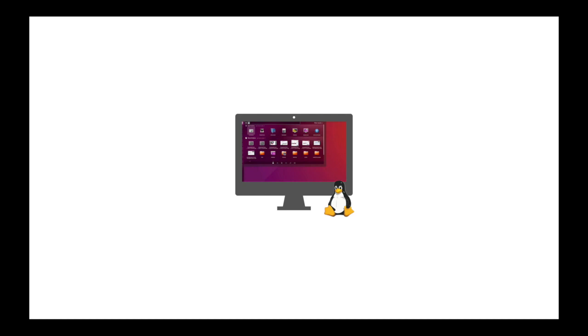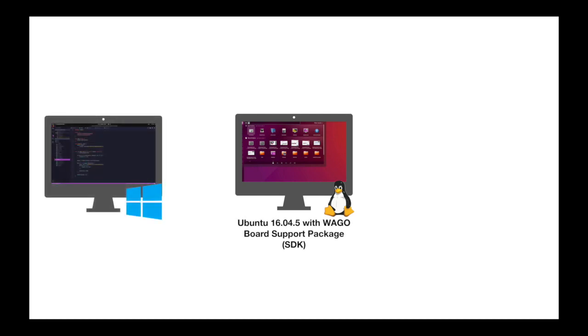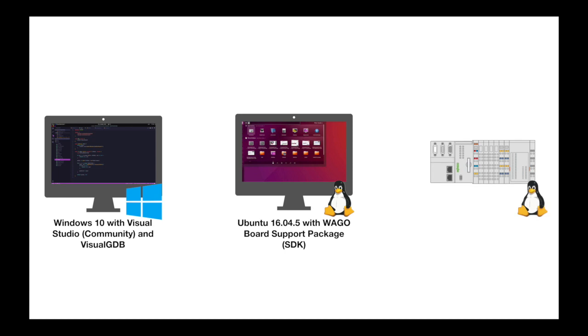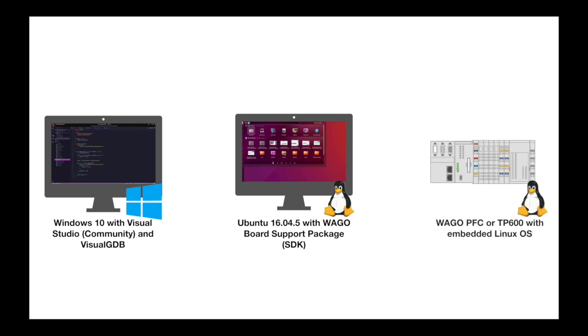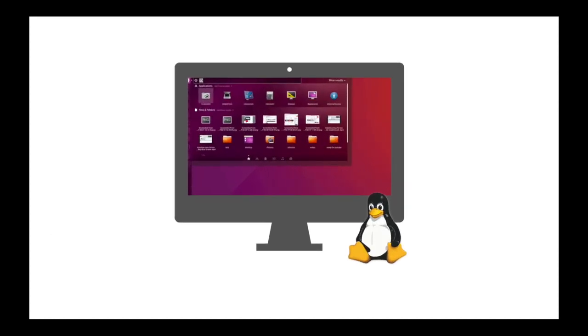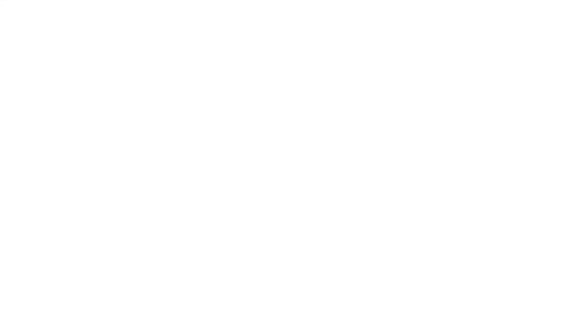Now to use Visual GDB we'll first need a board support package built in Ubuntu 16.04.5. We'll also install Visual Studio on Windows 10 and we'll use a WAGO PFC 200 for our Linux controller. Let's get started building the board support package.